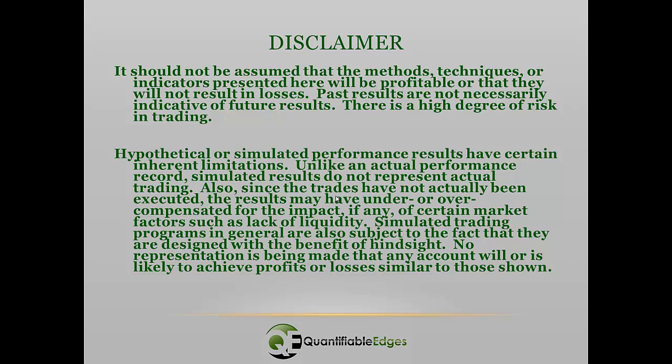Most of what I'm going to talk about today is based on backtested historical data. While I find backtested historical data very useful in determining trade setups for myself, there's no assurance that any setup is going to continue to work indefinitely into the future. Your results will differ from those you see.